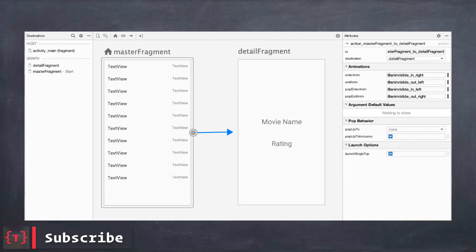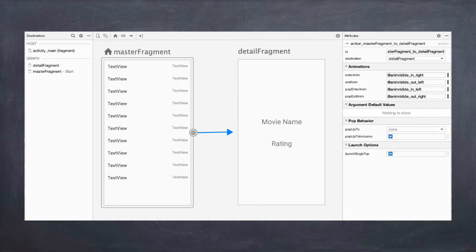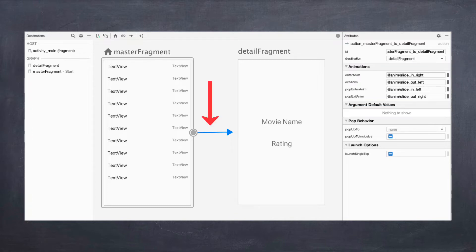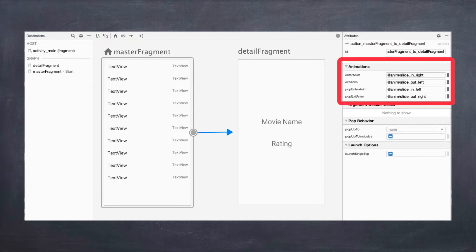Welcome back. In this video, let's talk about animations inside the actions in your navigation component. These are the animations you can add whenever you create an action from your master fragment to your detail fragment, or from any fragment to any other fragment. When you click on an action, you get animation options where you can provide four values: enter animation, exit animation, pop enter animation, and pop exit animation.